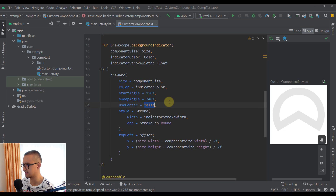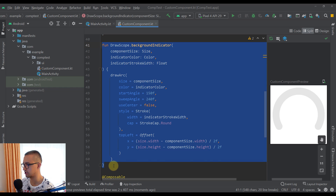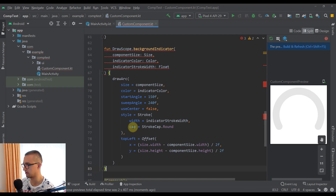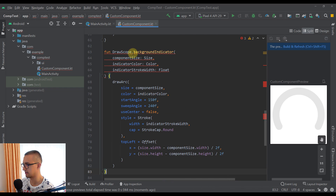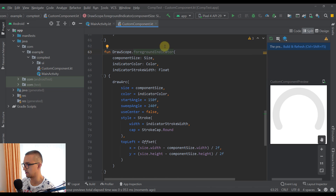We're going to set that back to `false`. Next, we need to create another arc — a foreground indicator — which will be visible on top of the background indicator. Let's copy the background indicator function and create a new one below with the name `foregroundIndicator`.